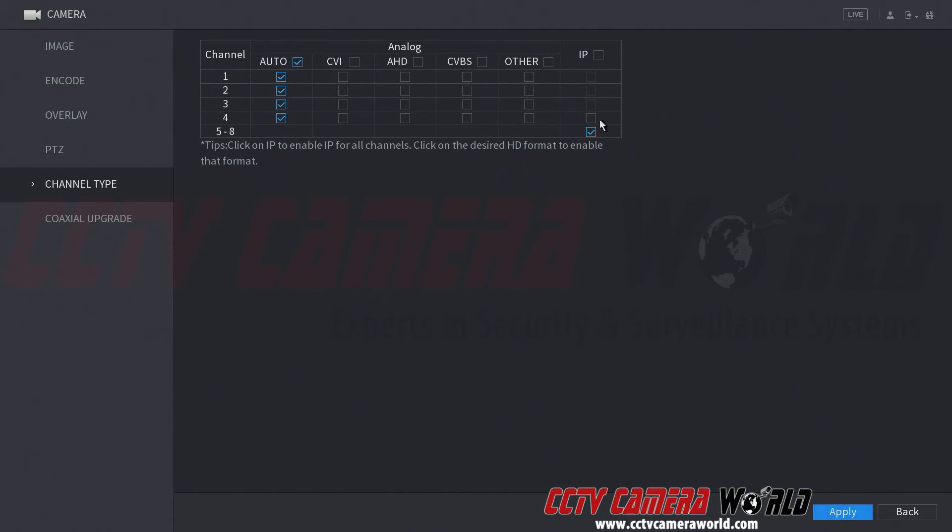Before I do that, I also want to tell you that you can actually convert some of these camera channels to IP as well, essentially making the DVR be used as an NVR by converting the BNC channels into IP input.